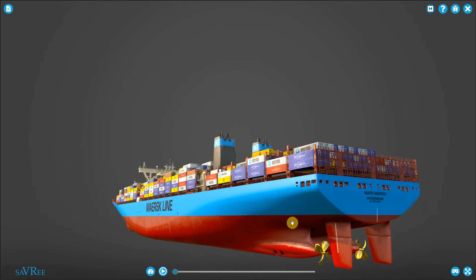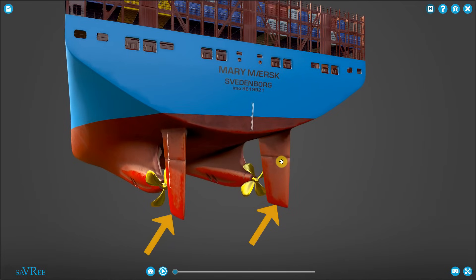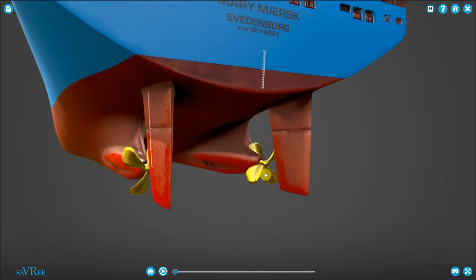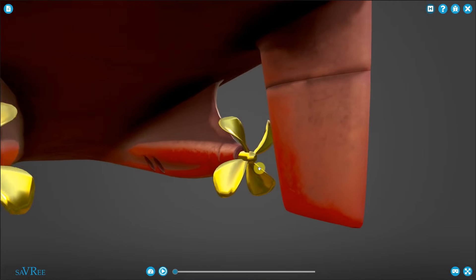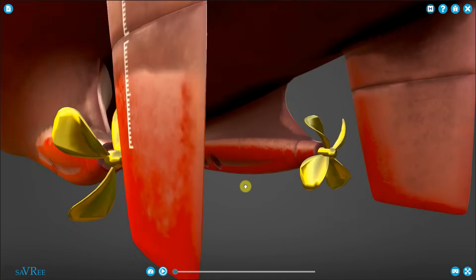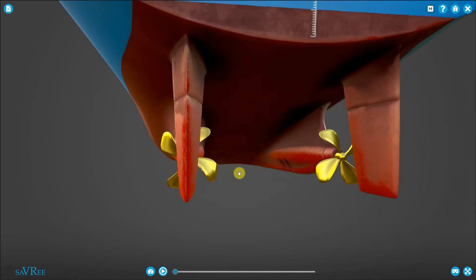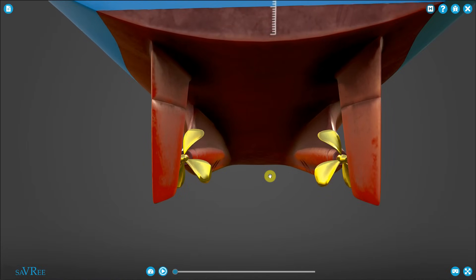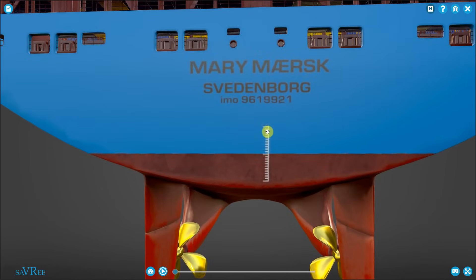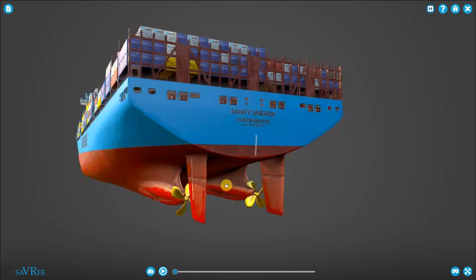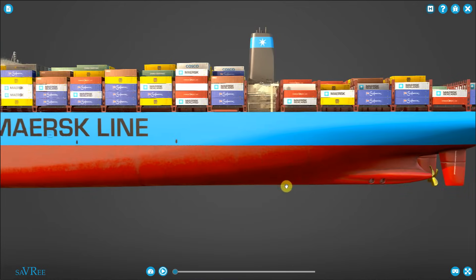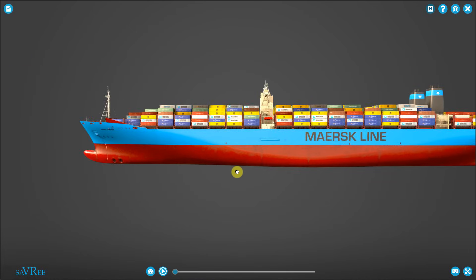At the aft end of the vessel, we have two rudders, and the rudders allow us to steer the vessel. And to the fore of the rudders, we have the propellers — here is one, and here is the other. If we've got two propellers, like you can see here, we call it a twin screw vessel. If we've got one, we call it a single screw vessel. We've also got some lines painted on the aft end here — those are draft marks, and we use those to get a reference point on just how heavily loaded the vessel may be.